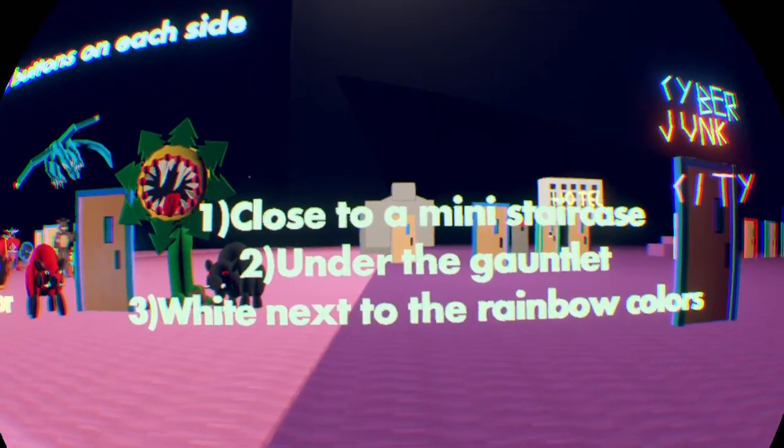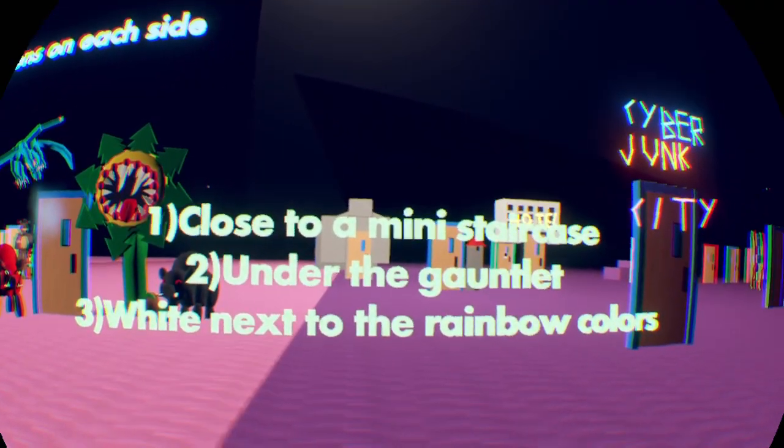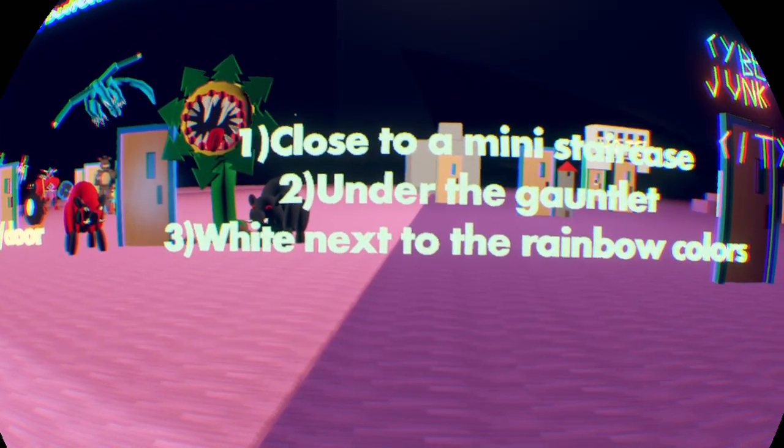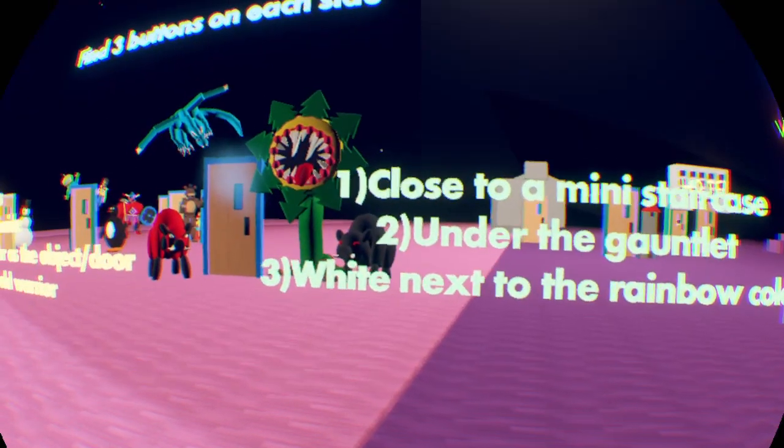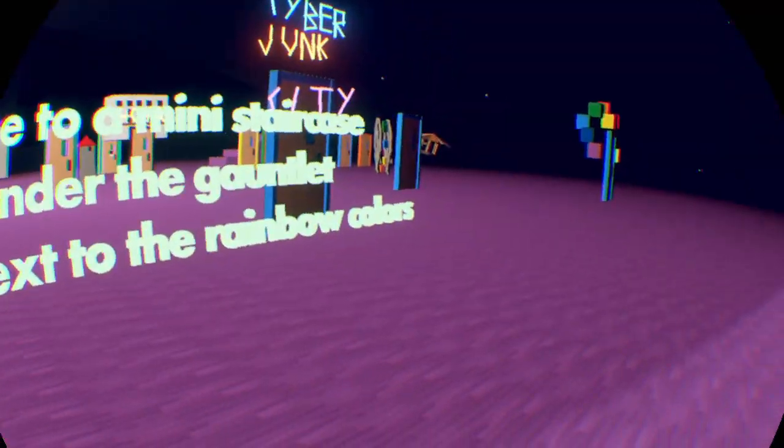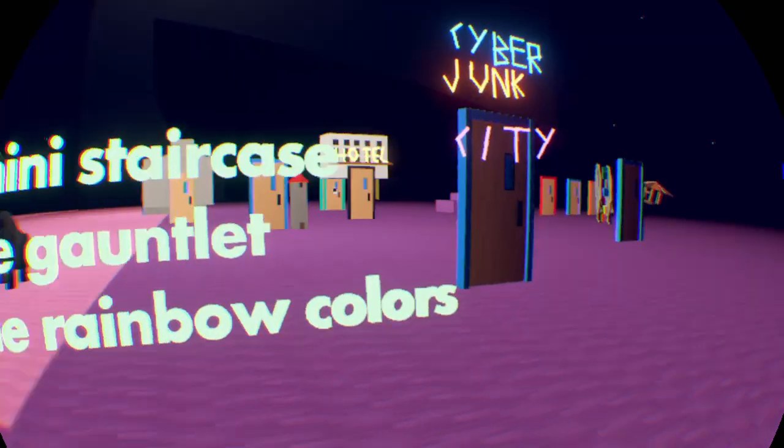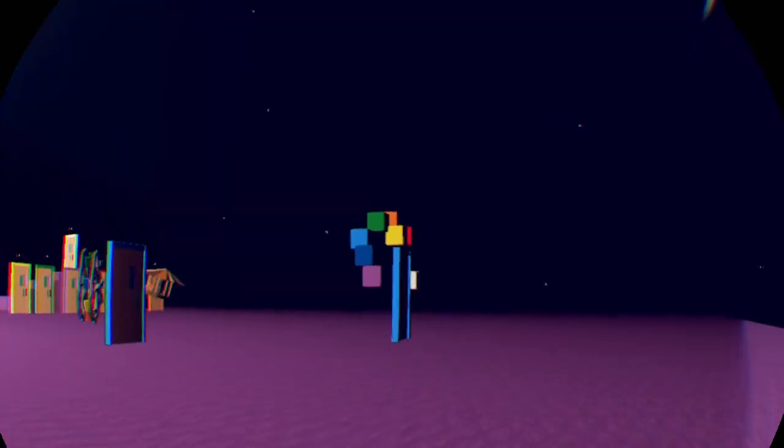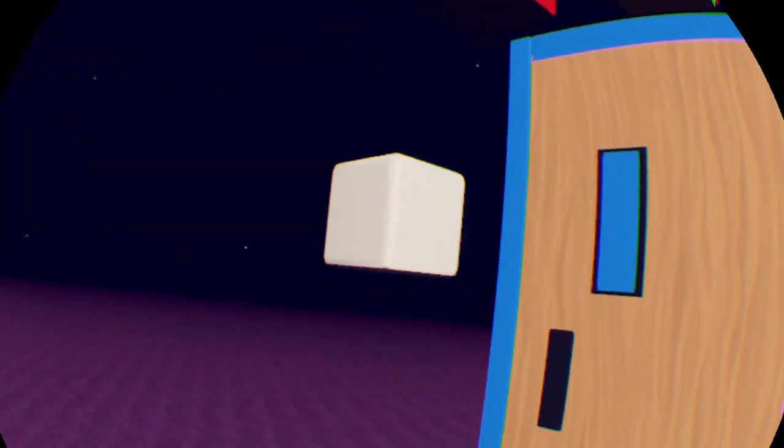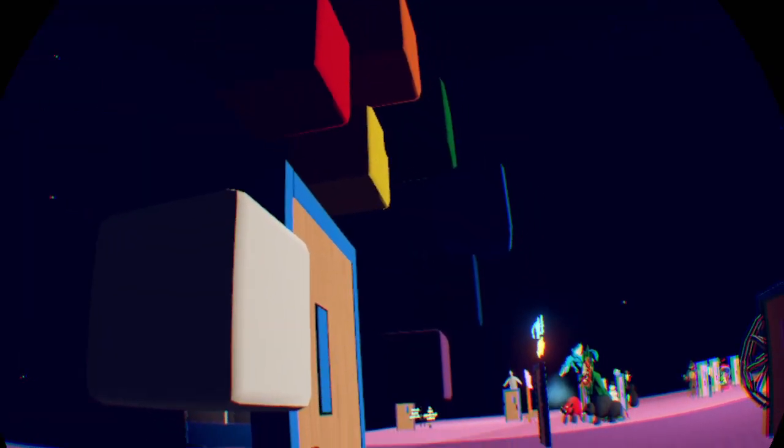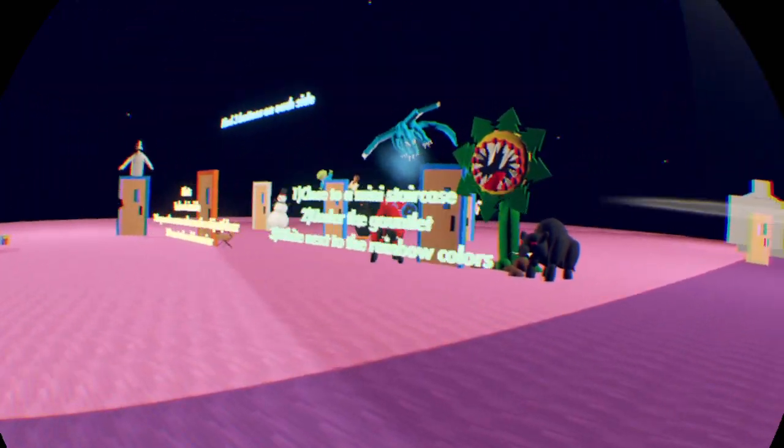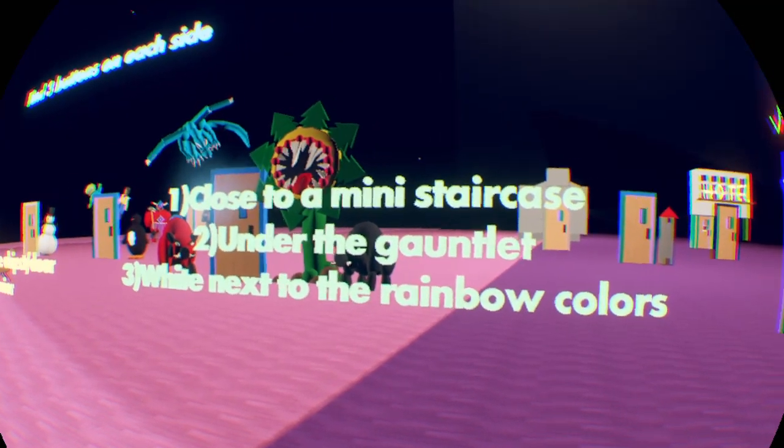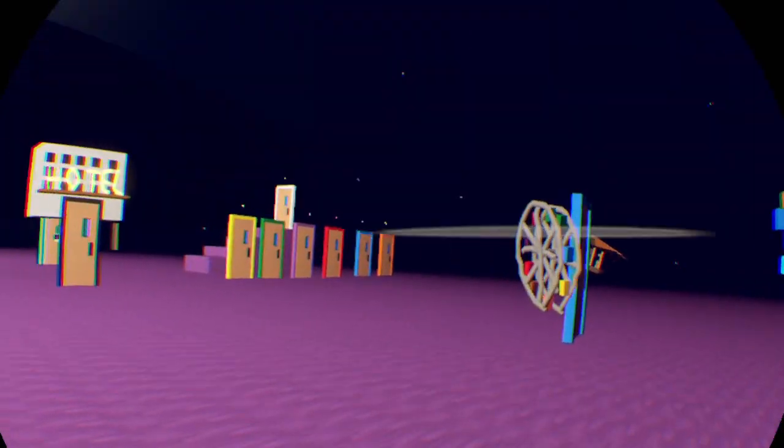Under the gauntlet. And white next to the random or the rainbow colors. Okay. I think that's actually. That's probably a clue in it. On its own. On the white next to the rainbow colors. Let's go head over to the rainbow colors actually. Let's go to the white. Maybe inside. Oh cool. Yeah. Right inside. Awesome. Okay. And. I think I've already forgot the other clues. There's something about a staircase. And. Under the gauntlet. Okay.